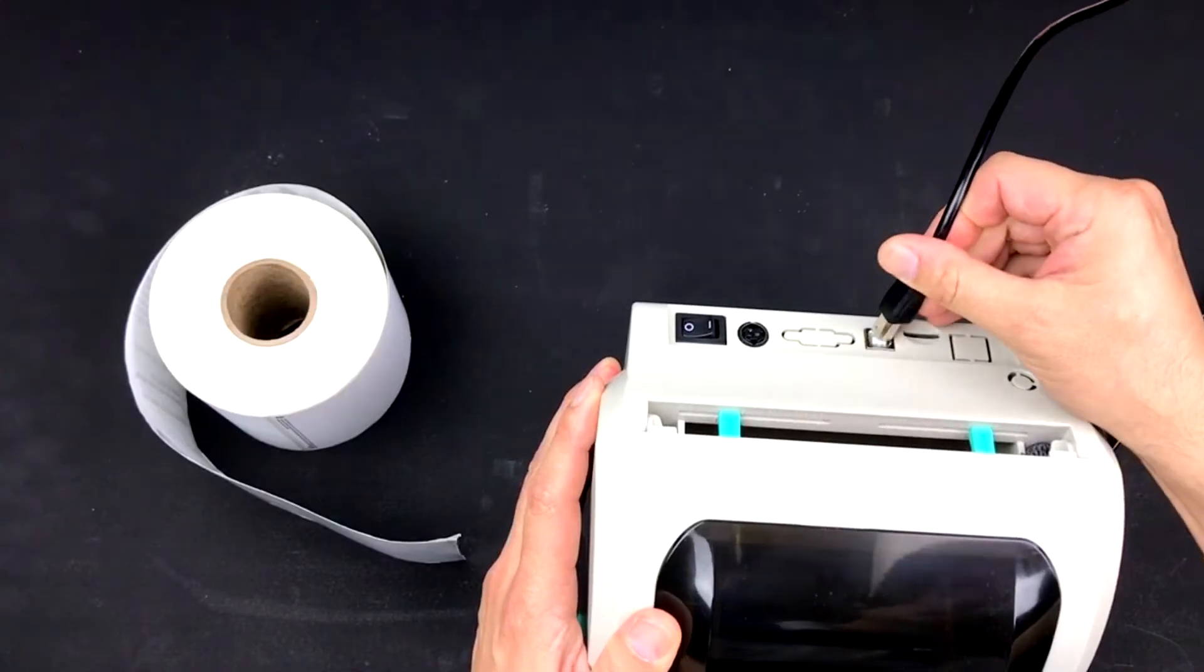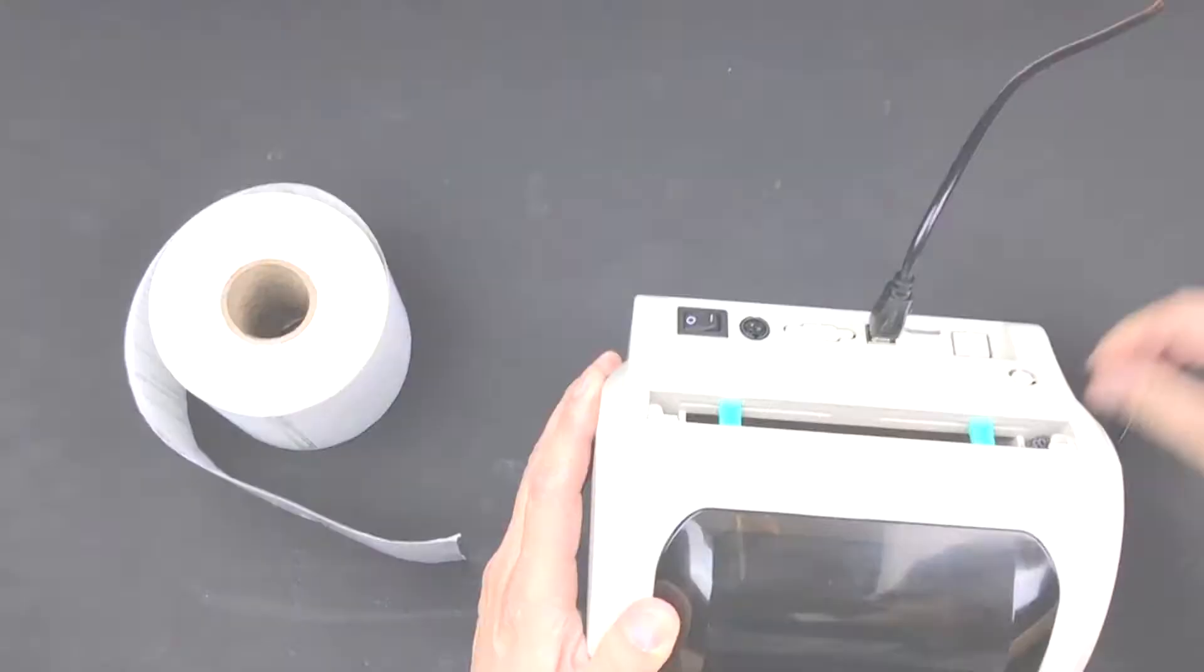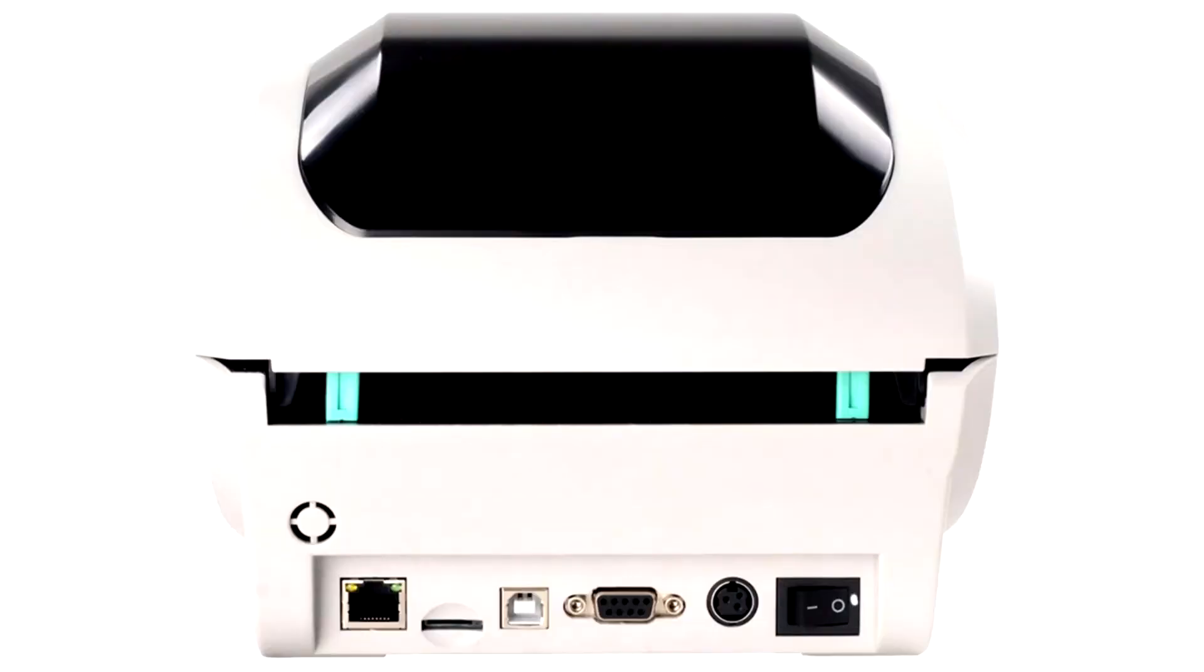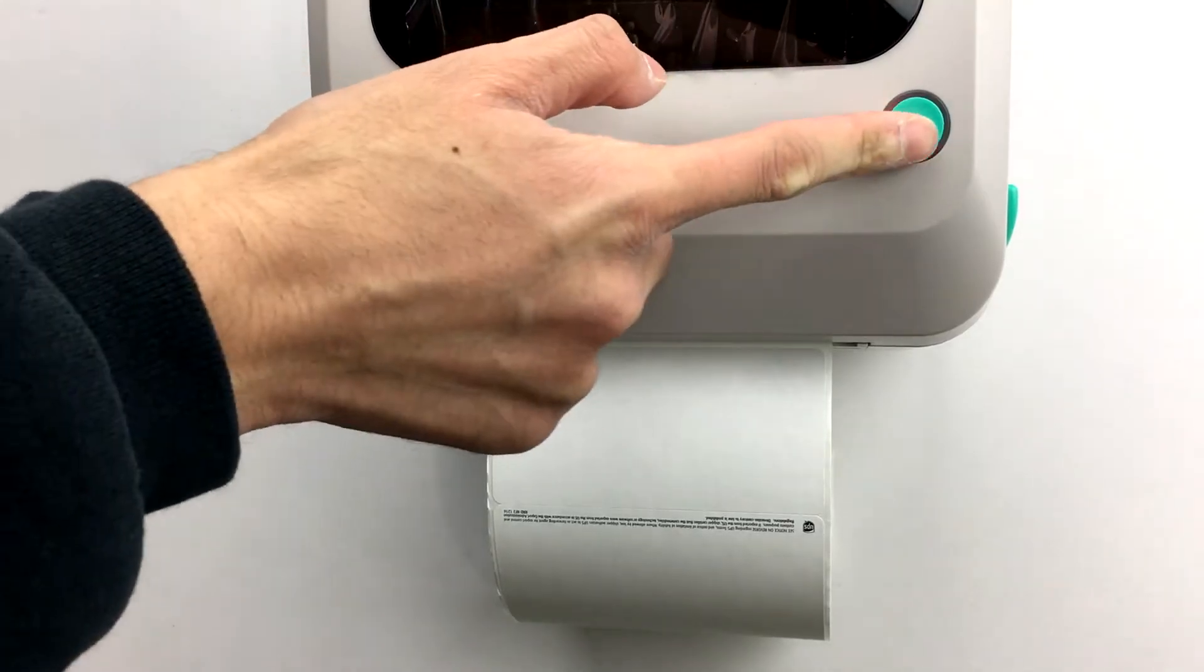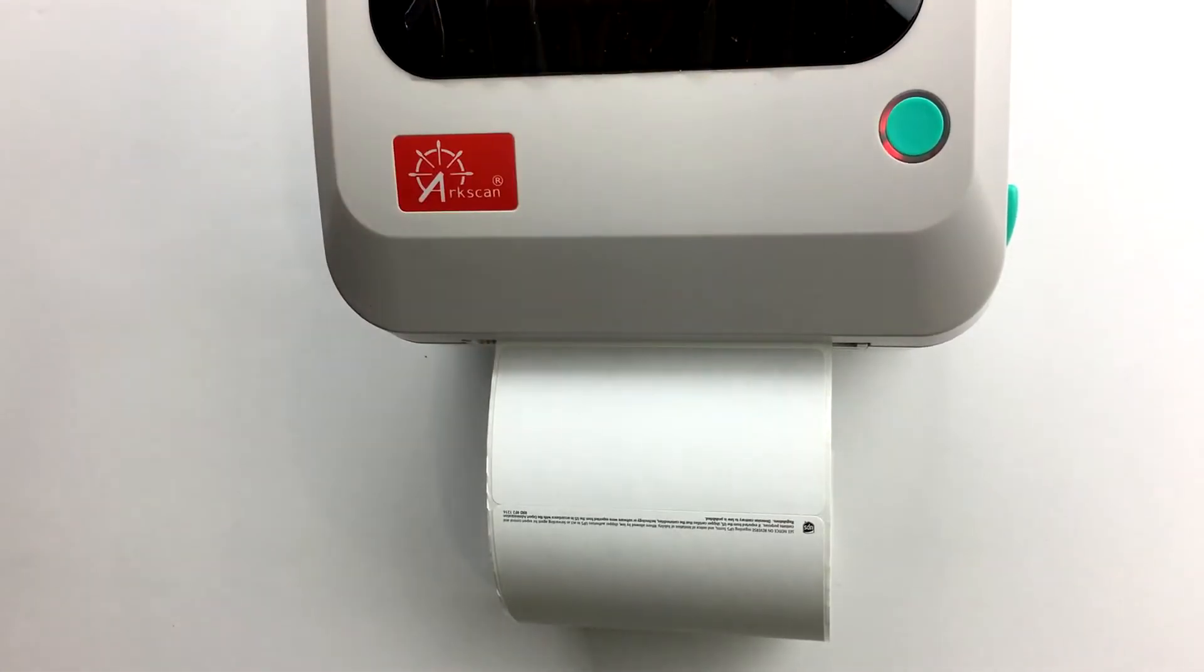If you haven't done so yet, connect the power cable of your printer into an outlet. Once you have it plugged in, turn on your printer from the switch in the back. You should see a light coming out from the feed button. Press the feed button.